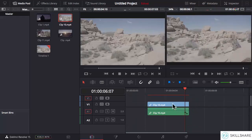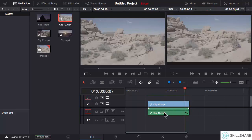Whenever you pick any clip, both its audio and video would be selected by default. Right now I just clicked on the audio and it also selected the video by default, because these are linked to each other.